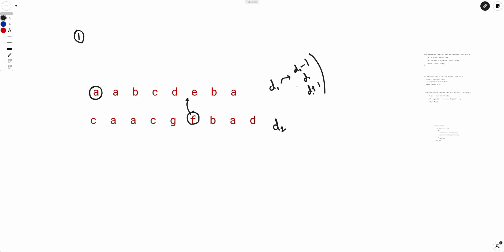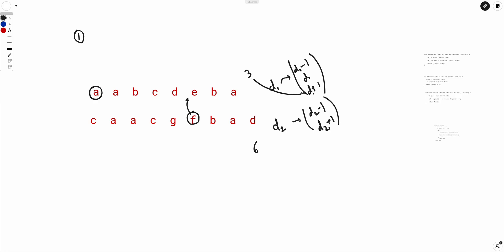The same logic applies to d2 — it can also be d2-1, d2, or d2+1. Now let's say d1 is 3 and d2 is 6. Can we make them equal after exactly one swap? The maximum value d1 can reach is 4, and the minimum value d2 can reach is 5. So even in the best case scenario they are not equal.